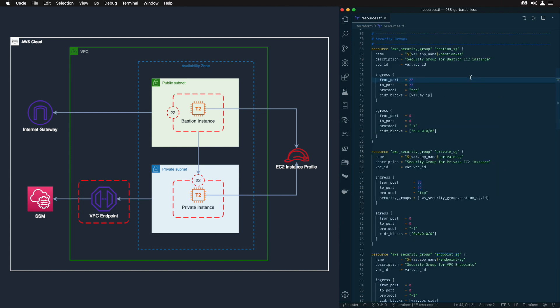Next, I'm creating three security groups: Bastion security group, private security group and endpoint security group.